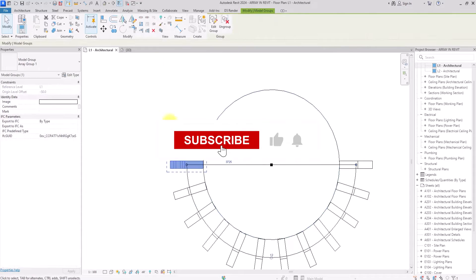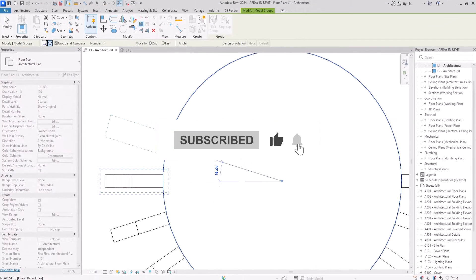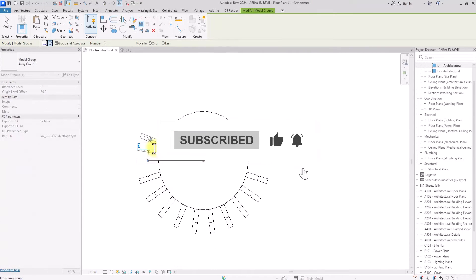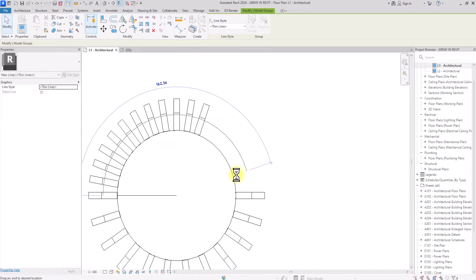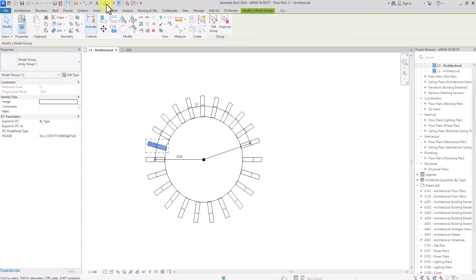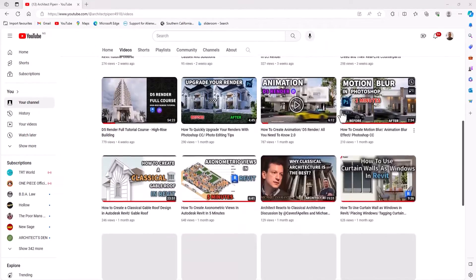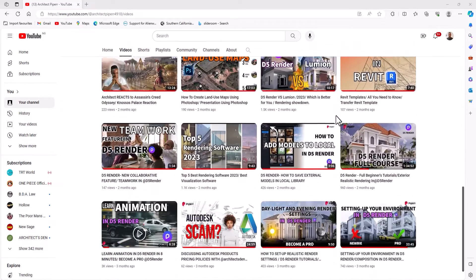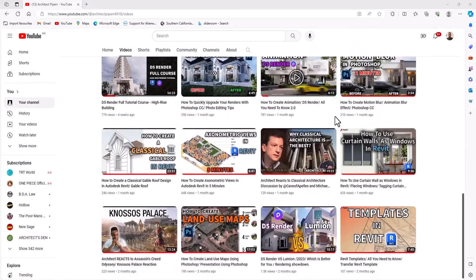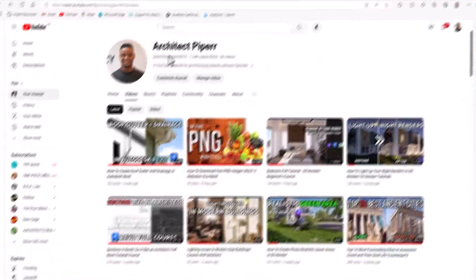If you haven't done so, make this the video you finally subscribed to this channel. Don't forget to like and share with your friends. Also, hit the notification bell to get notified when we release new content, because we do that on a weekly basis. Without any further ado, let's jump right into the main content of this video.